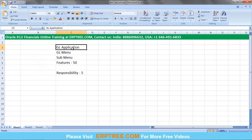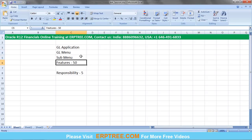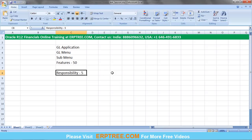The simple point is: for every application there is one main menu. The menu consists of all features, and those features are classified into sub-menus. If any user wants to work on any feature, the user should have a responsibility. With the responsibility concept, we can allow the user to work on the application.